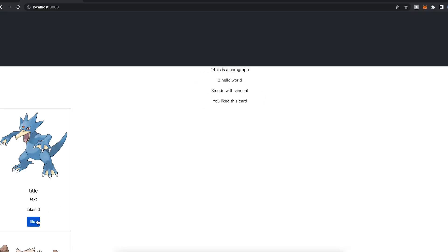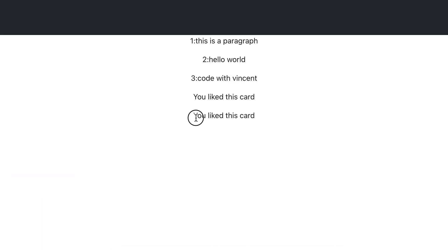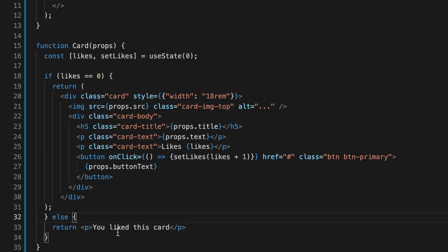And now let's scroll down and now let's click like for this one as well. And as you can see, it also turned into a paragraph. And now let's go back to the code. Cool. So by using an if statement, we can control what we render based on a certain condition.